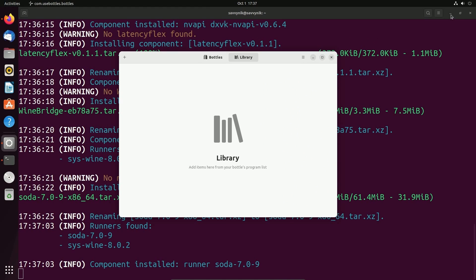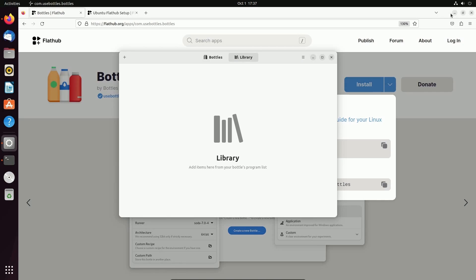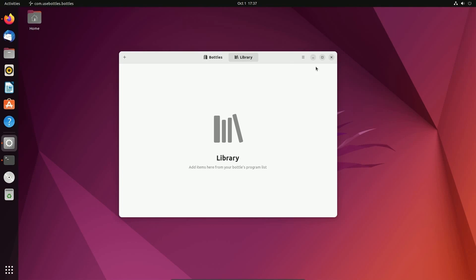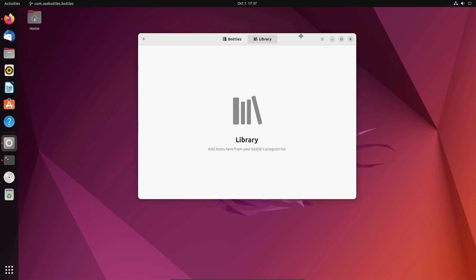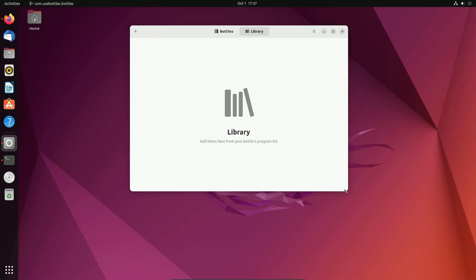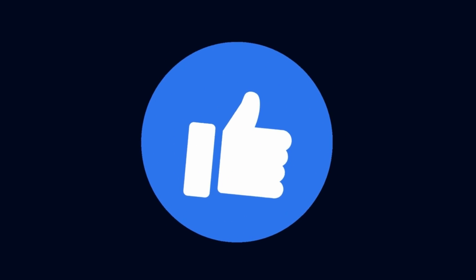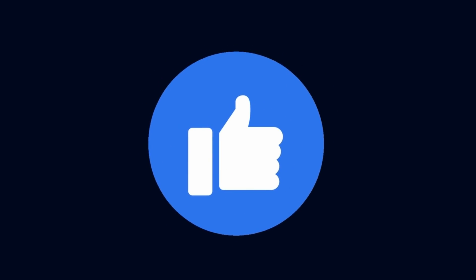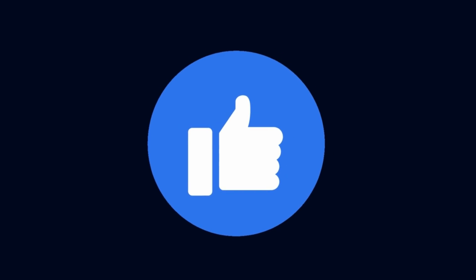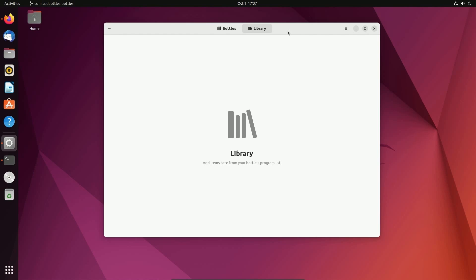All right. Now we're ready to start using Bottles. Let me minimize everything else. Congratulations if you made it this far, make sure to smash the like button as we're going to install our first app and think about subscribing below. I'm trying to get to 50,000 subscribers. And now let's create a new bottle or containerized environment for Windows applications.